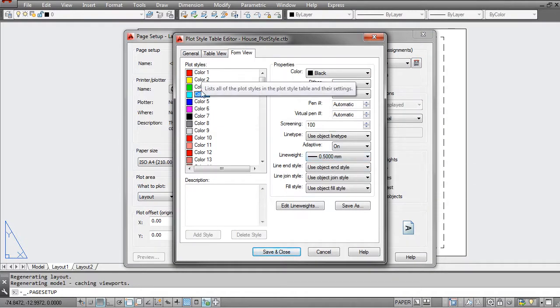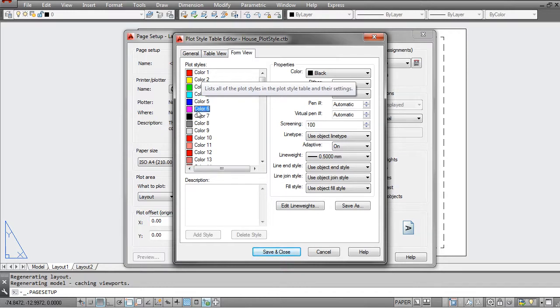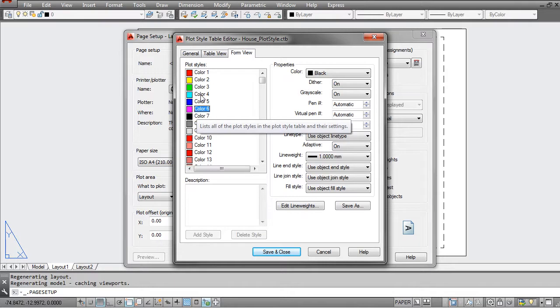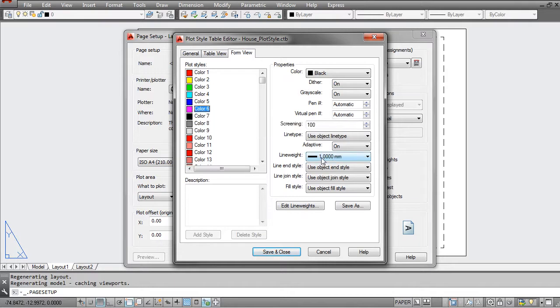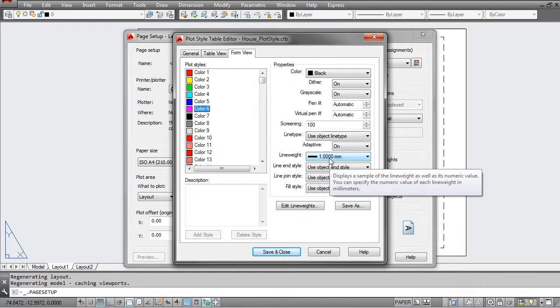Now there is some debate in the community as to whether to use CTB or STB. Basically the difference is that CTB is a color-dependent plot style, which means that all lines that are magenta will print at one millimeter wide—so that'll be a universal.